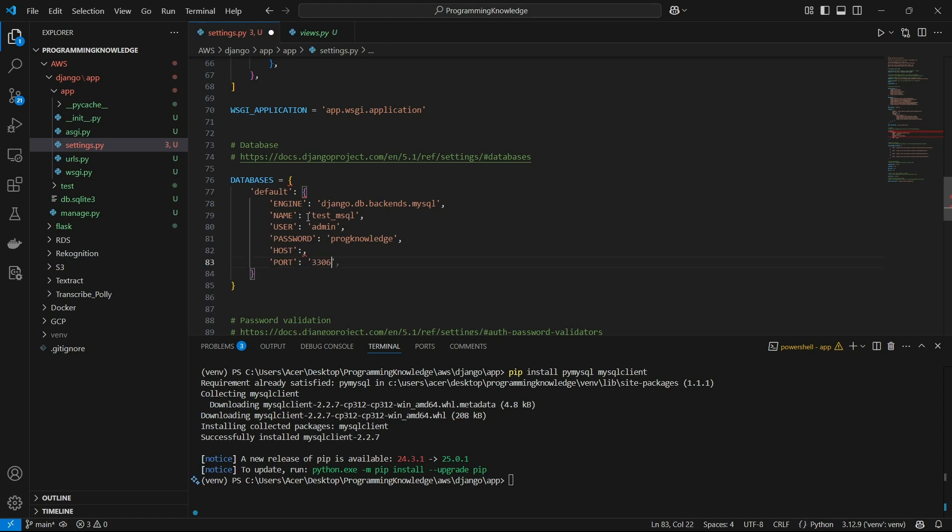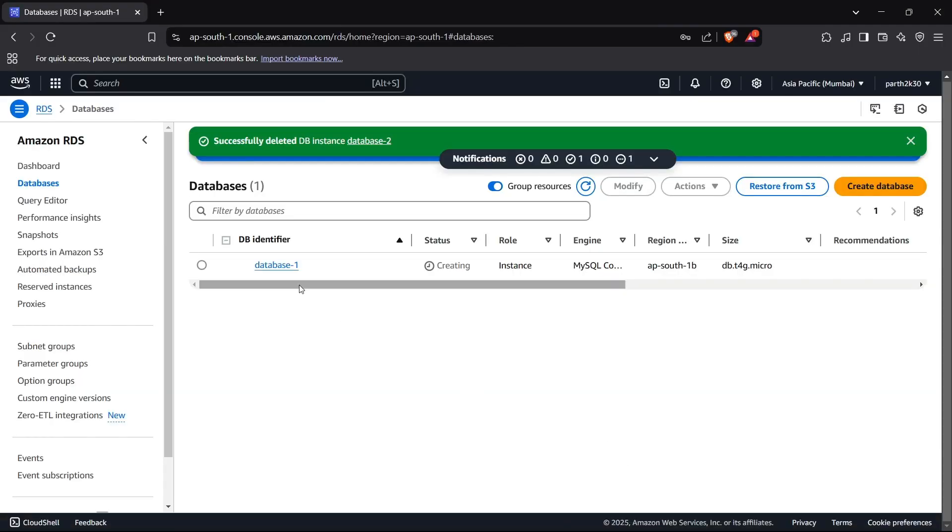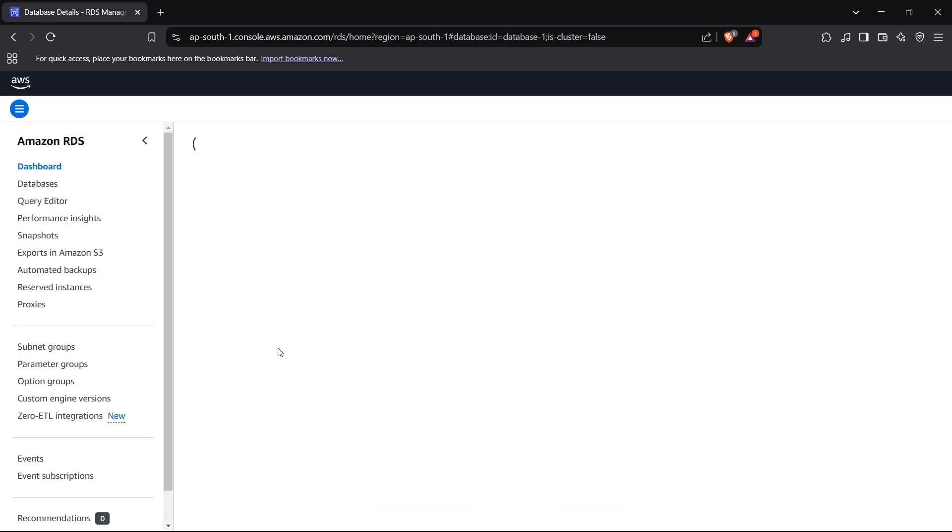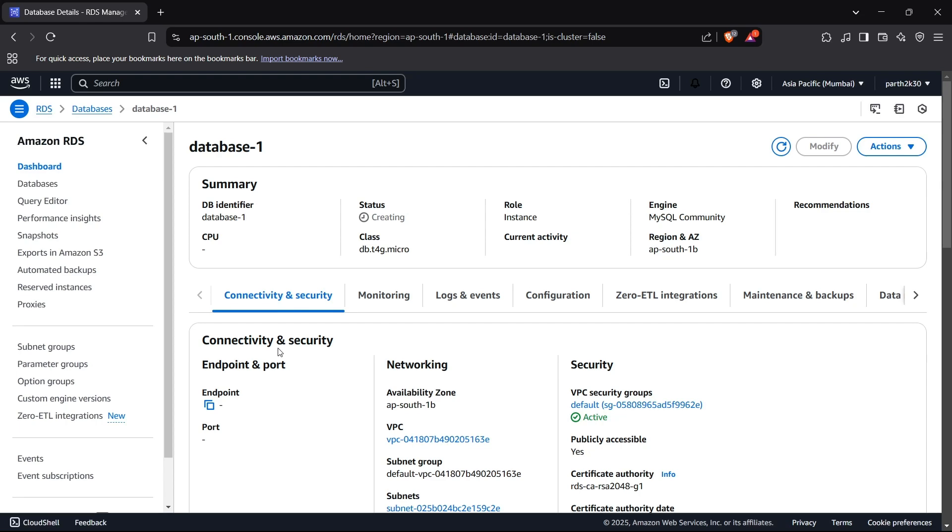All right, so we have configured our settings.py. Now we can head up to AWS RDS instance to see if that database has been created or not. But it is not being created so let's just wait for it to be created and then we can move on to the next process.